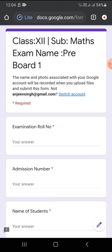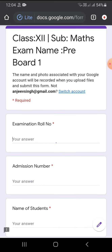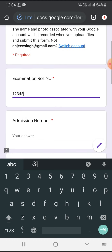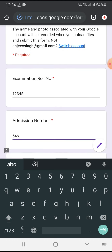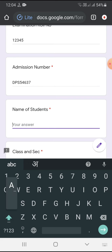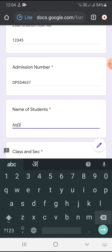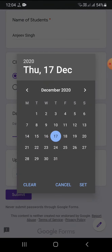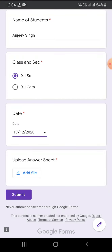I am entering the examination roll number — for example: 1 2 3 4 5. My roll number is 4 5 6 7 9. This is my admission number. I am also including the school name: DPS. Then I am writing my student name, selecting Plus Two science, and selecting the date — the 17th — from the date picker.